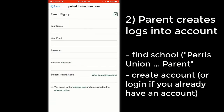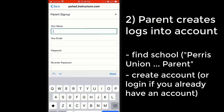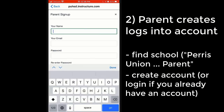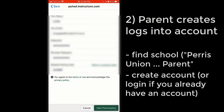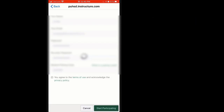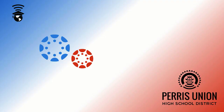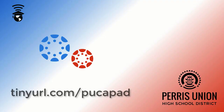Here, you will be typing in all your information as a parent including your name, your email, a password that you create, and lastly at the bottom, the code that you received from the student. All of these details and more can be found at the short link you see on the screen as well as in the description for this video.